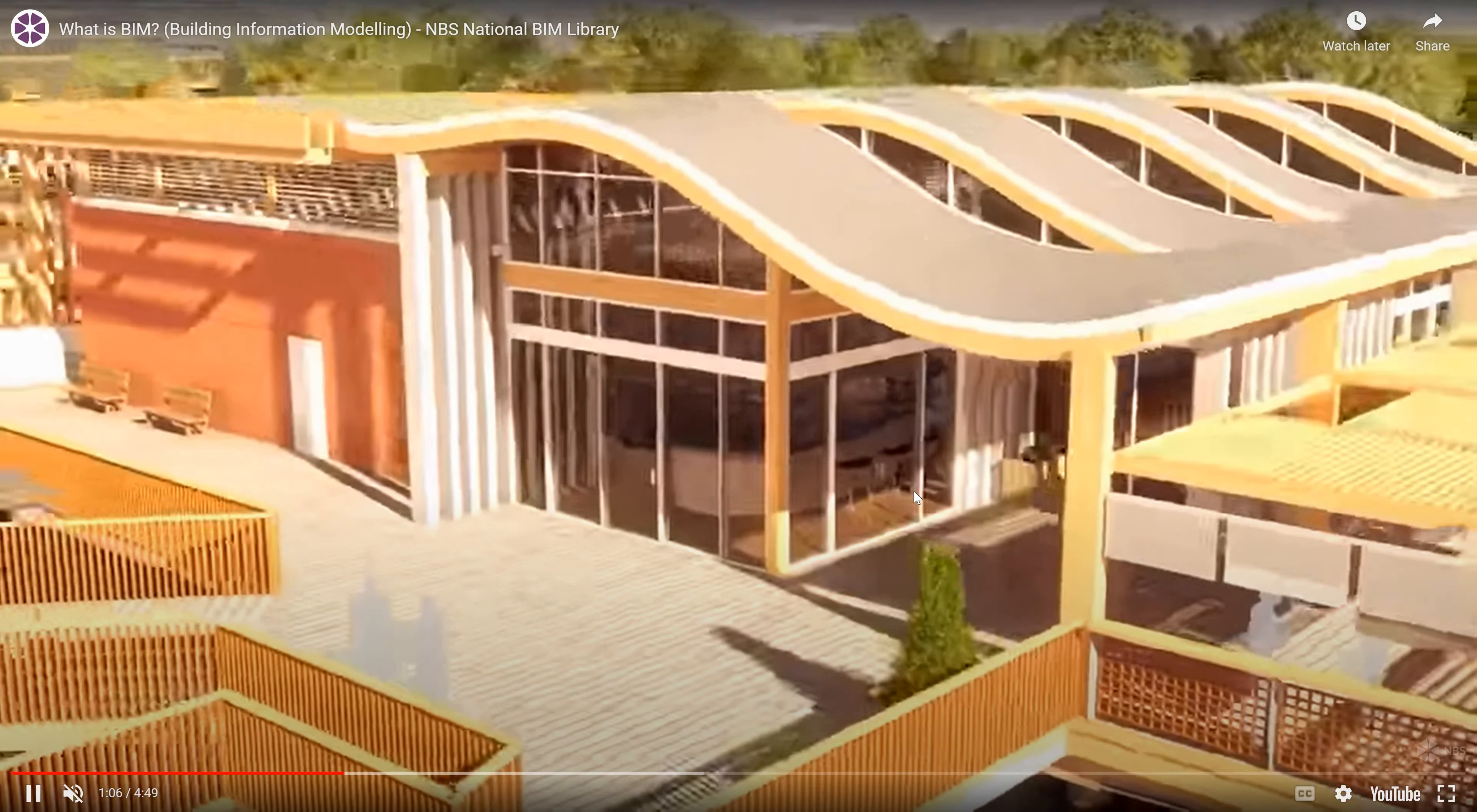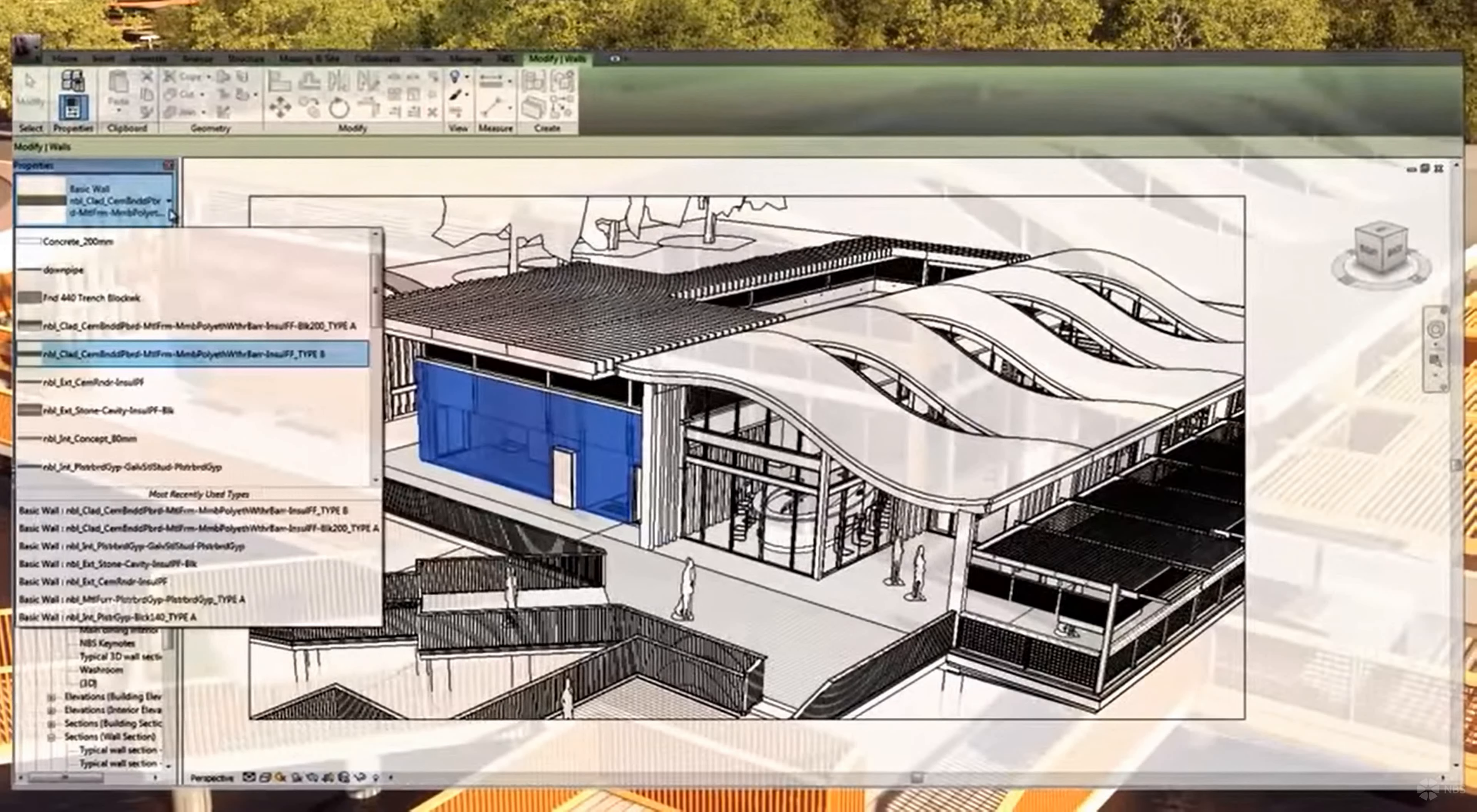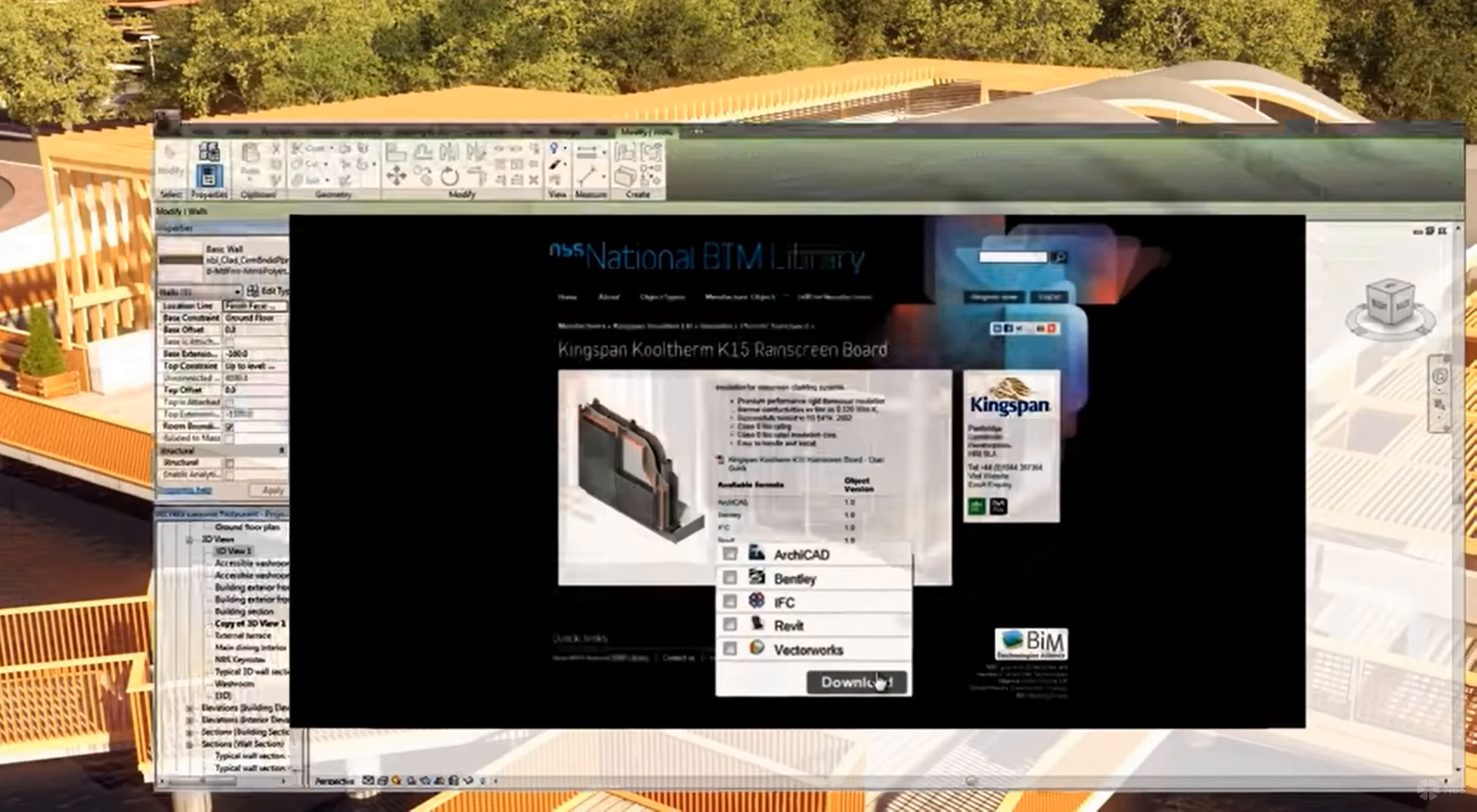We can see here they are about to click on the elements of the model. Now they clicked on the wall and the information related to the wall will show here.